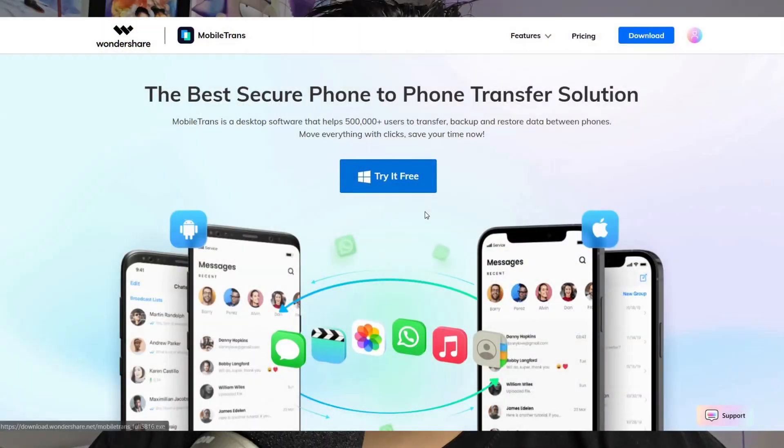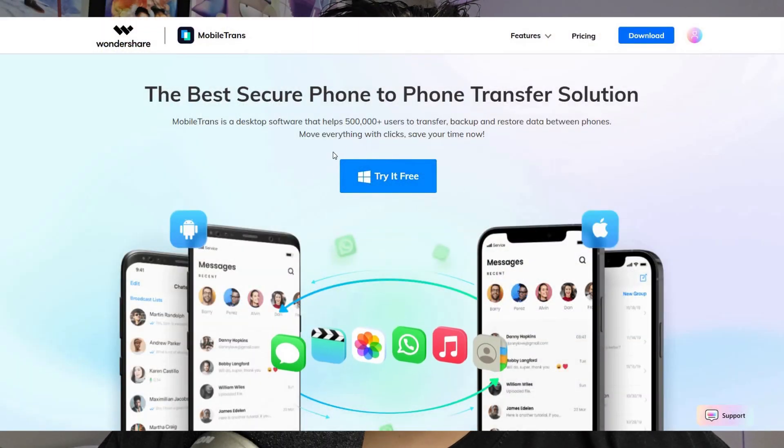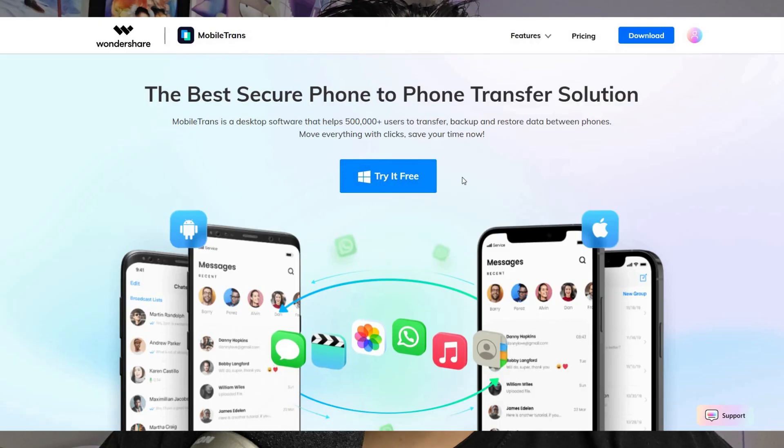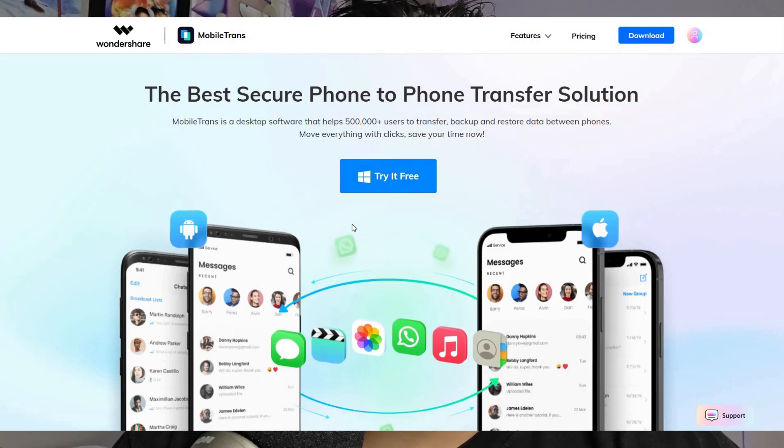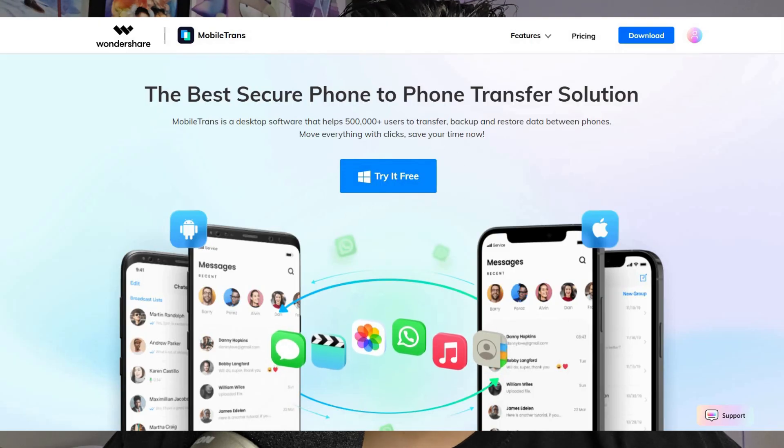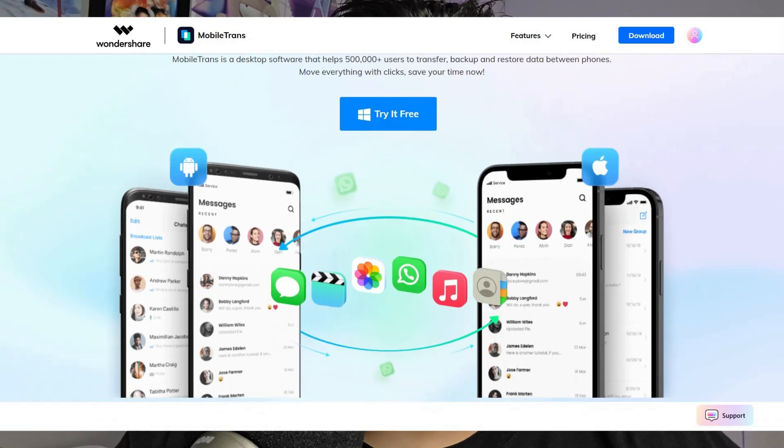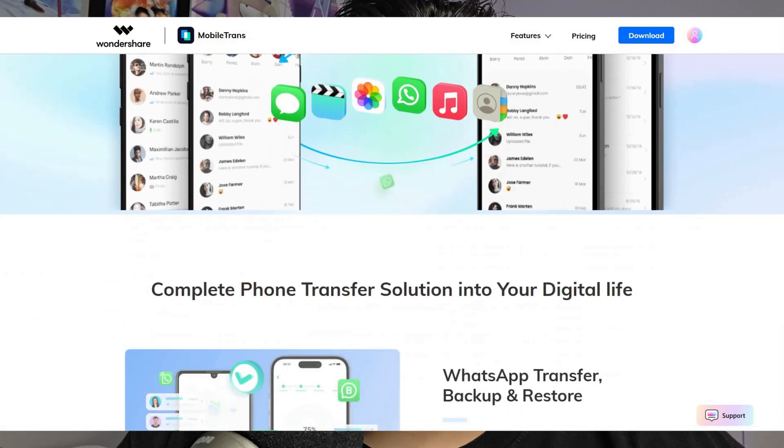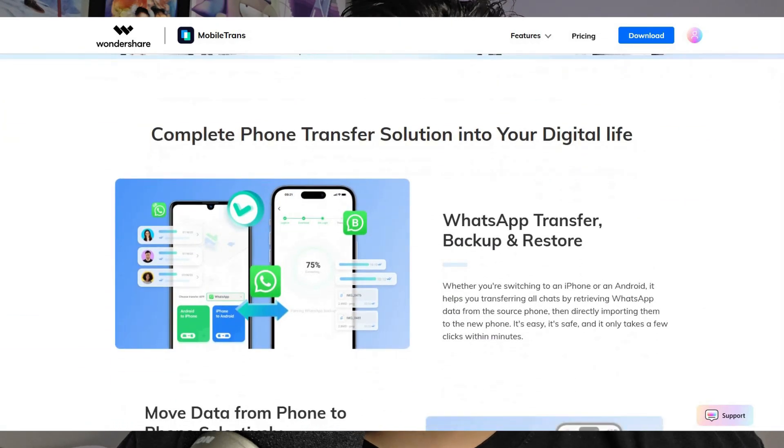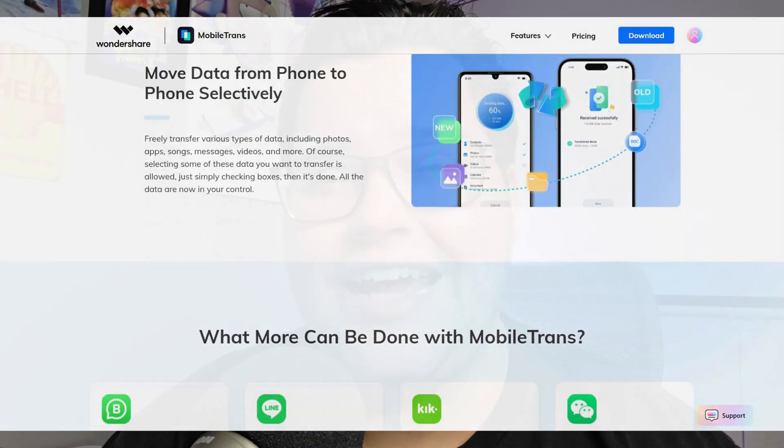And not only can you transfer data like photos, videos, and contacts, but you can also transfer WhatsApp data like contacts and messages as well. So it's a very useful tool. If you guys are curious about the Mobile Trans application, you can go to their landing page. I'll leave a link in the description down below, and you can actually try this application for free. I've really enjoyed this so far, but let's go ahead and show you how to transfer data from one phone to another.